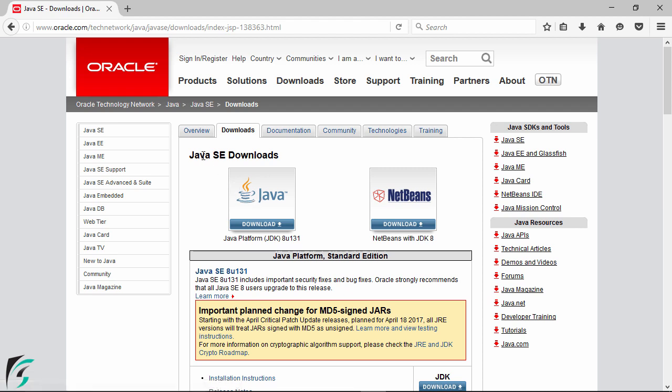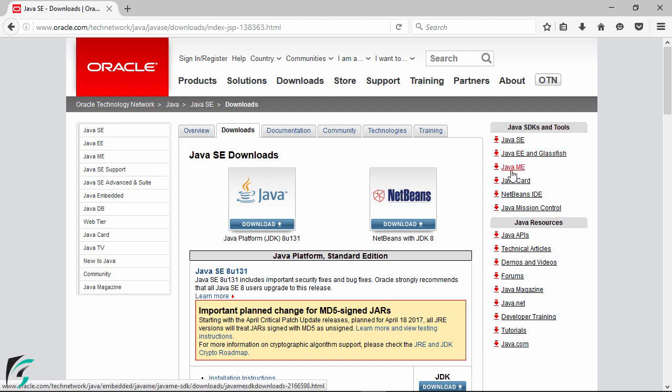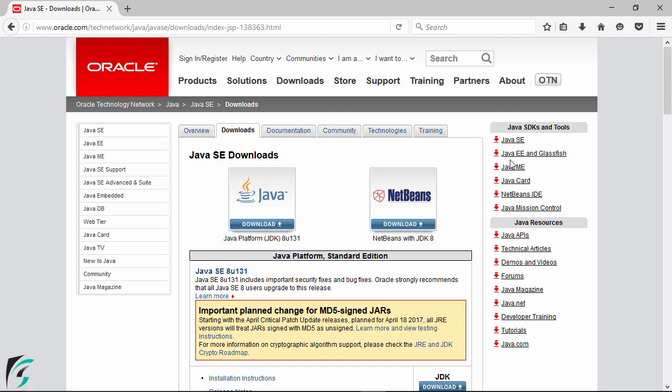Now here you can see Java SE downloads. Now the SE stands for the Standard Edition. And here on the right you will find Java EE and Java ME. So here Java EE stands for Enterprise Edition. But we will simply install the Java standard edition.